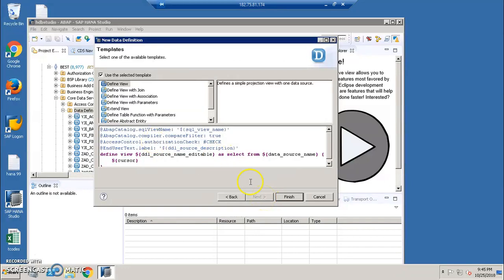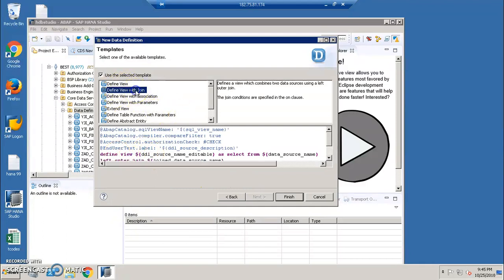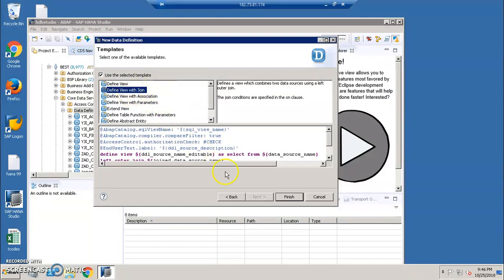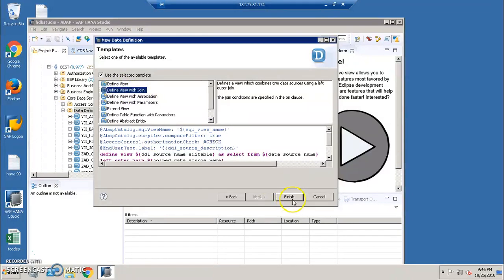Here you'll be having this data defined view. Defined view with join is what we need to select. We need to get this data view with join. In the previous session, I've discussed a defined view, a simple view with a single table. Now I've selected the defined view with join and click on finish.